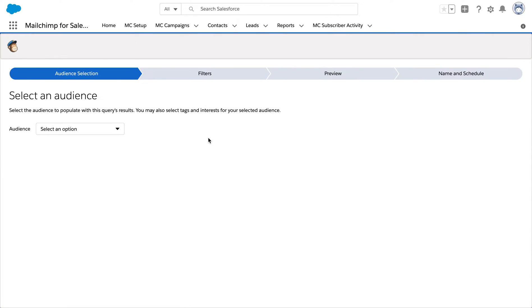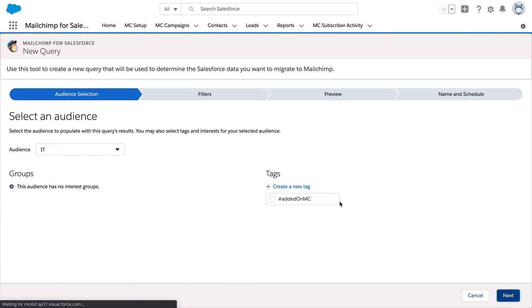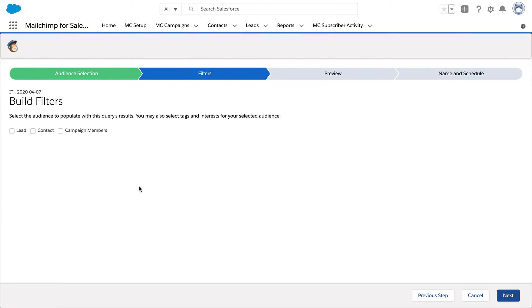Now I'm going to make a query to sync our data from Salesforce to MailChimp. Here we are going to select the audience required for the sync up followed by the filters.